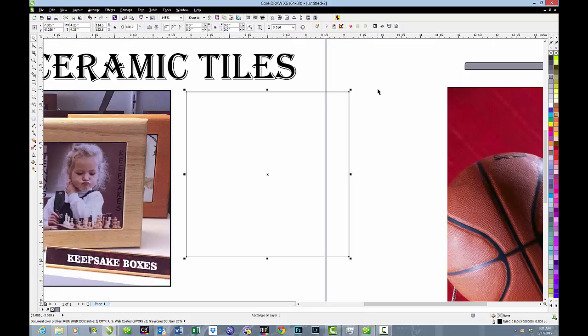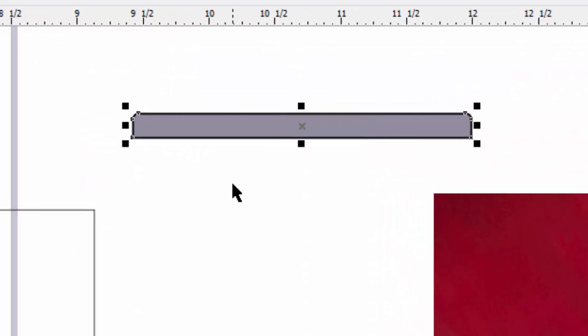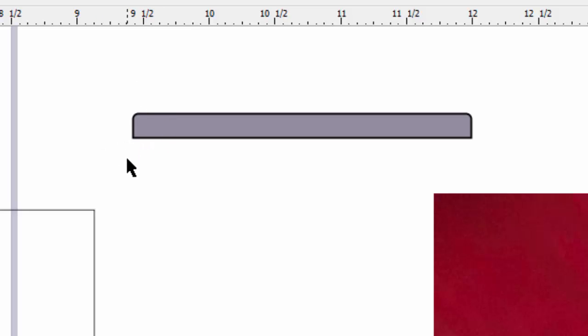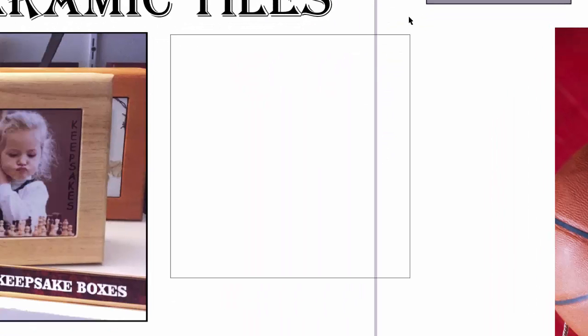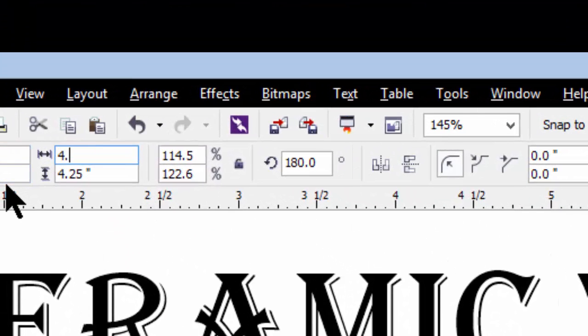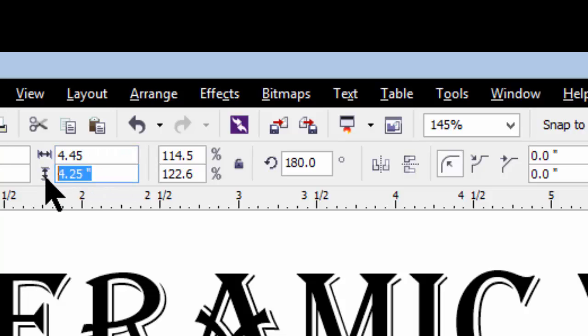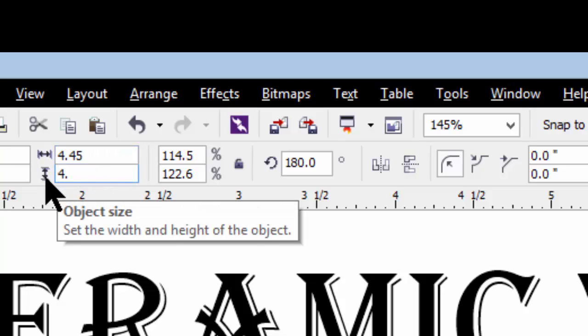But when we're working with sublimation, we're going to make a change in that size, and we're going to add a little bit of extra space. Now, the reason we want to add the extra space, one, is just because it makes things easier. But two, because the ceramic tile has a rounded edge on all four sides. At least most of them do. And that rounded edge takes a little extra transfer to make. So we'll make this box, rather than four and a quarter, we'll make it actually four point four five. We're going to add one tenth of an inch in each direction.